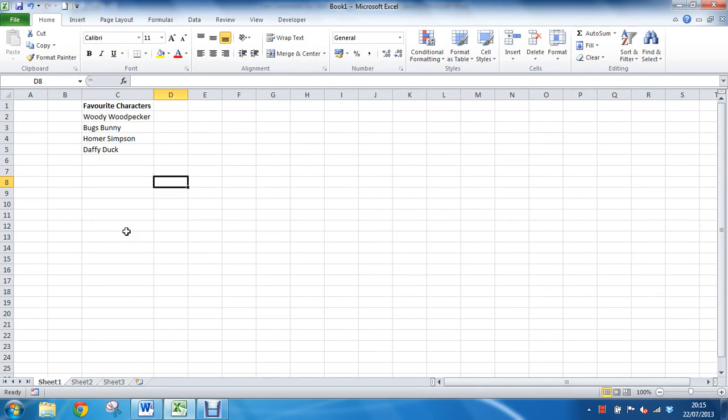Hello, welcome to another video tutorial from computergaga.com. This tutorial will look at how to insert a picture inside a cell comment in Excel. Now this is looking at the idea that using pictures in Excel - Excel wasn't built for handling pictures.